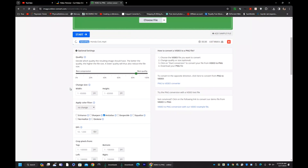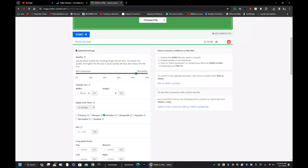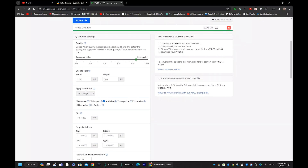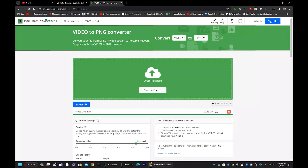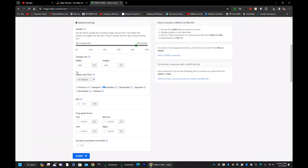Now it's uploading. Scroll down — here you have to type the width and height, which is the resolution of your car radio. My resolution is 1280 by 768. If you don't know your resolution, go to your car radio settings and go to 'About' — you will see the resolution listed there. Once you have entered your resolution, there's no need to change any other settings. Click Start. If you're unsure how to check resolution, I'll show you at the end of the video.